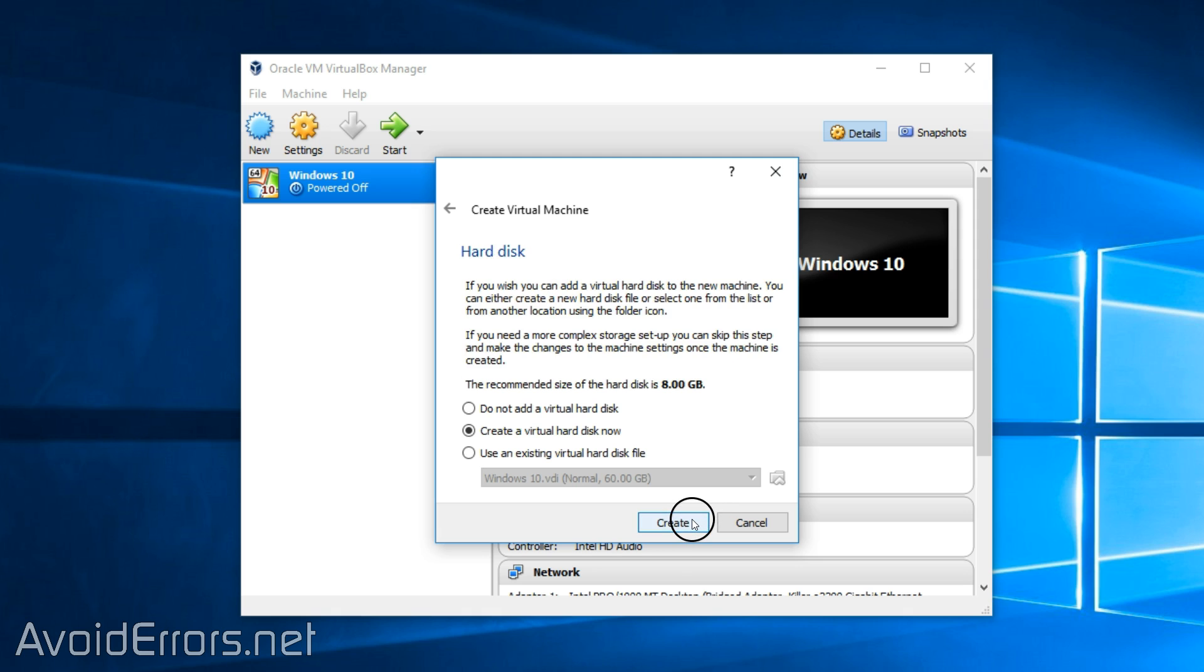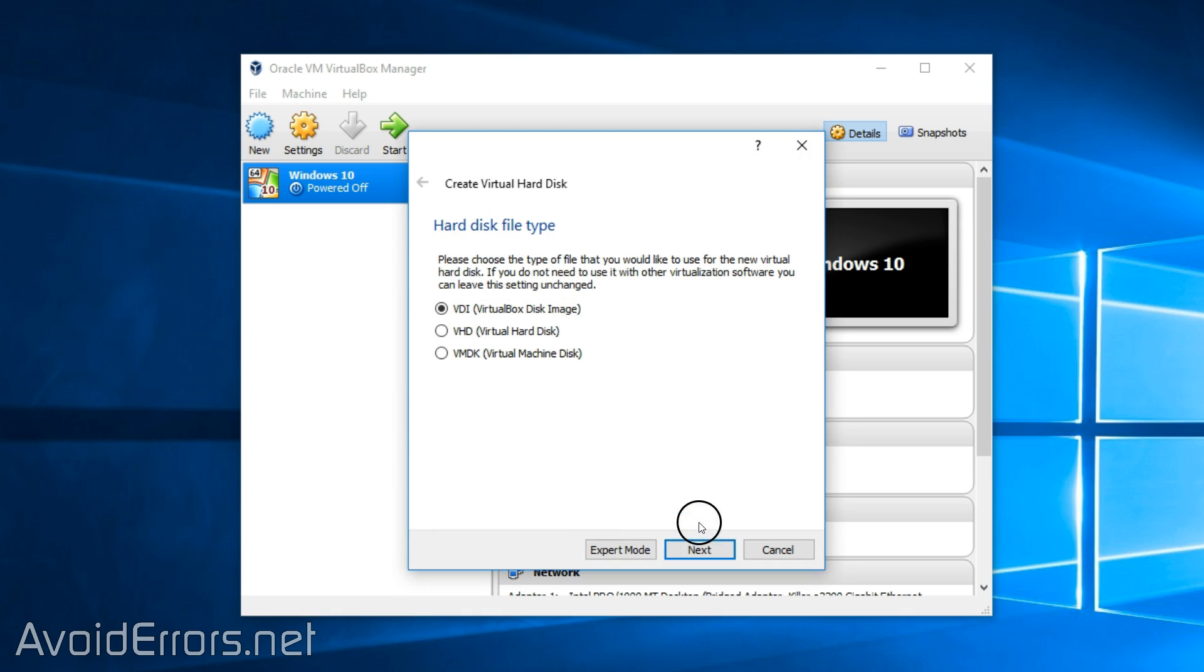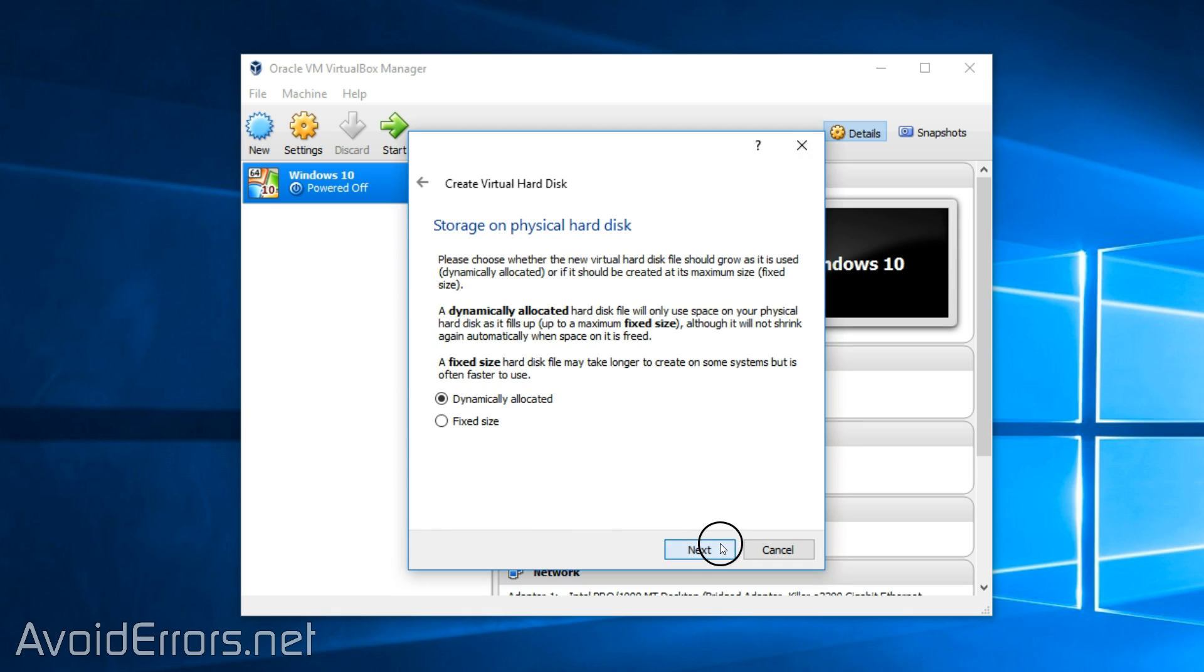Continue. Create a virtual hard disk. Click now. VDI. Dynamically allocated.